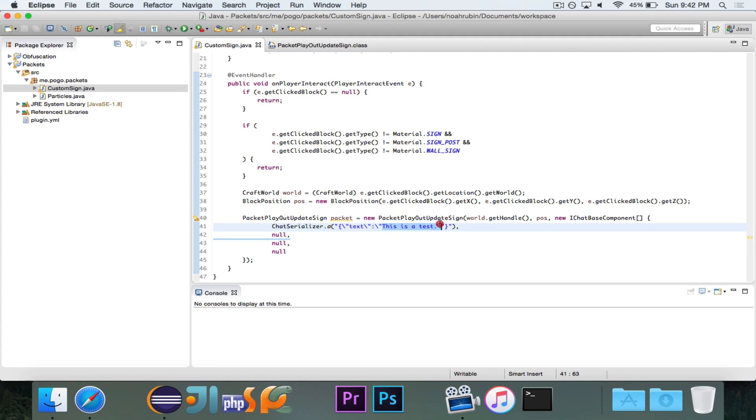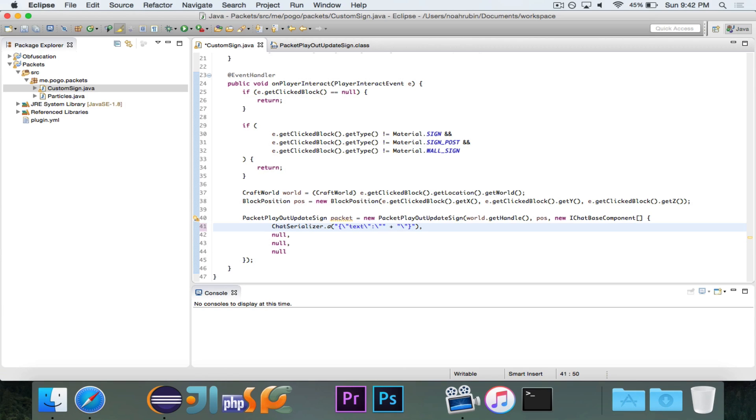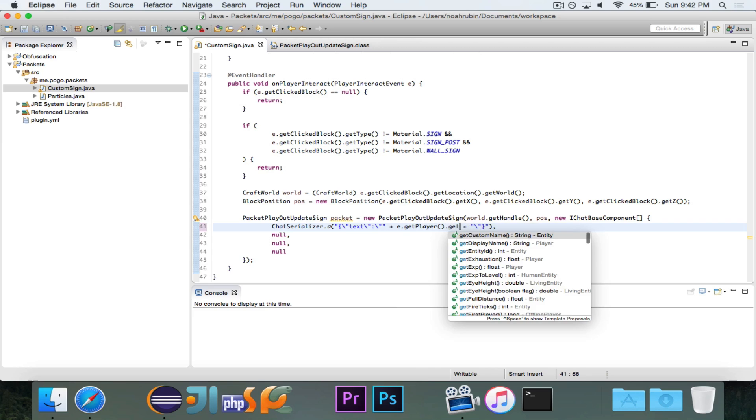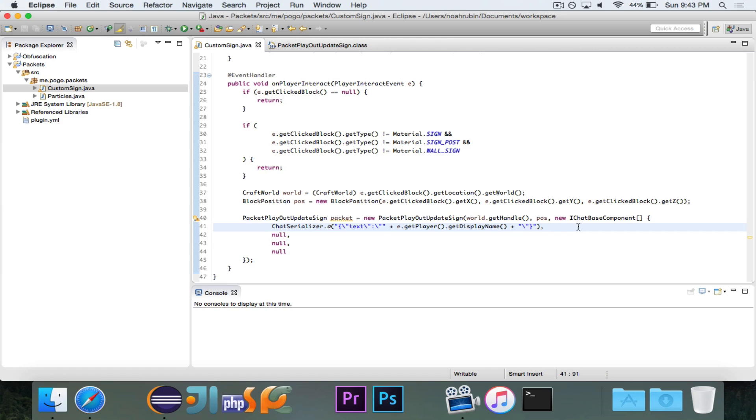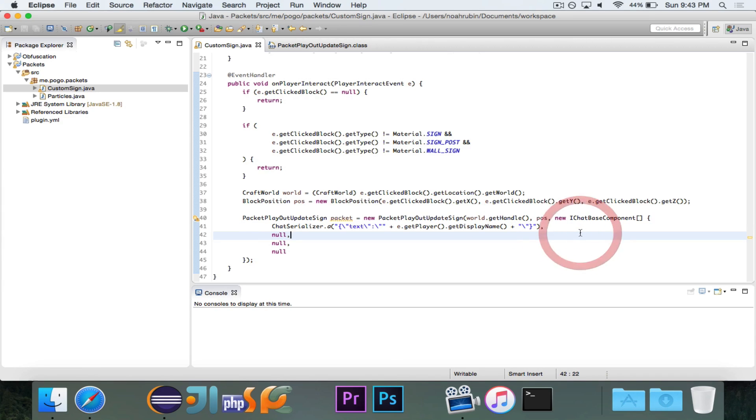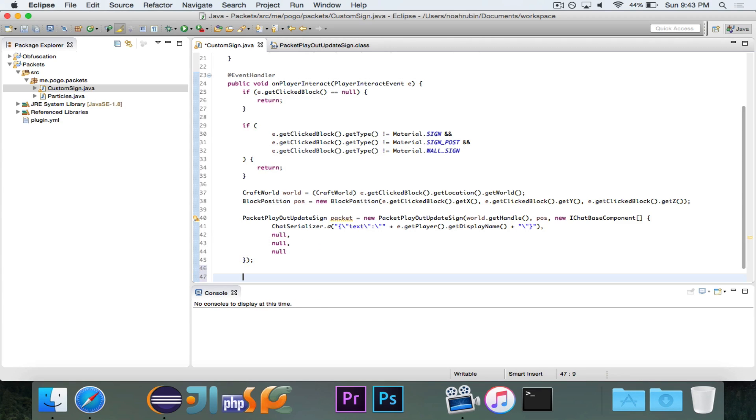Well, let's make this a little bit more interesting, and rather than just say this is a test, let's actually have it display the username. So this would be e.getplayer.get. We're going to use display name in this case. You can use get name, whatever. But now this is going to set the first line equal to whatever the player's display name is, and that is the real beauty and power of this, because it allows us to set the text on a per player basis, so that what one player sees can be different than what another player sees, and that's what's so great about packets. So let's go ahead and send these.